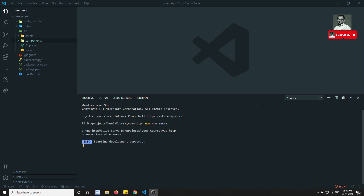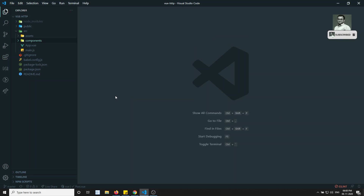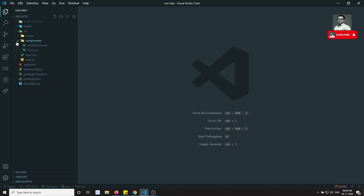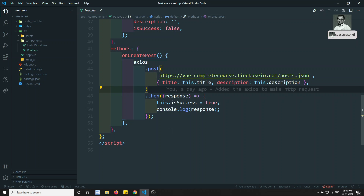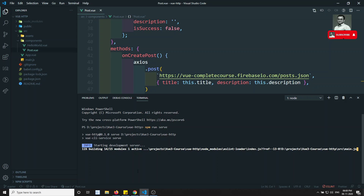Hi friends, this is Leela, welcome to my channel. In the previous video we discussed axios - how to send HTTP requests in Vue.js using axios. We also covered the POST request, how to do it. We created a separate component and saw the POST request. Now in this video we will look at the GET request and also some of the axios configuration.